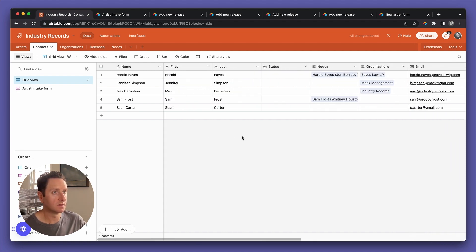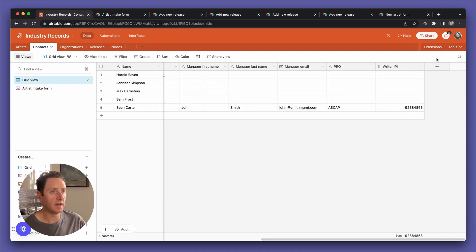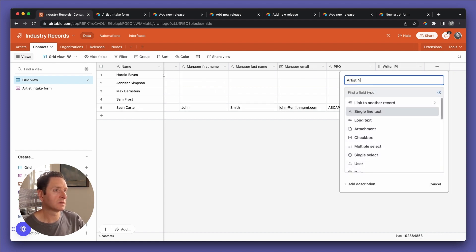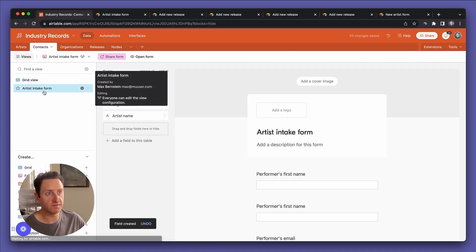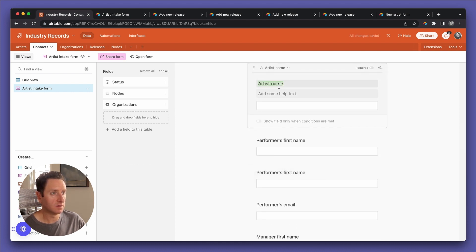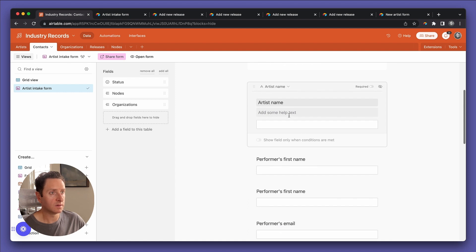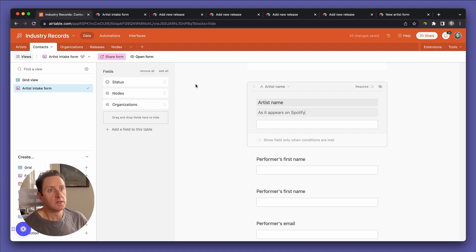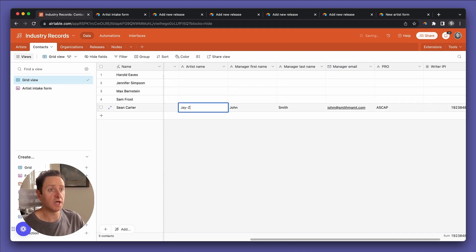We've got two new contacts with a bunch of info, but there are no nodes — we don't know what they are, what they're doing. Yes, they told us their artist name but it's not linked to anything. So we missed the artist name field — let me put that back in the form, labeled 'as it appears on Spotify.' We'll put it in directly as JZ.